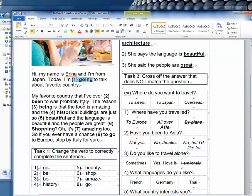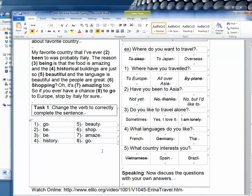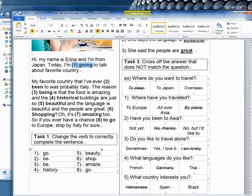So I can go through and make sure that these are okay: going, go, then be, being, be, historical, history, beautiful, beauty, shopping, shop, amaze, amazing, go. So that looks like it's ready to go.